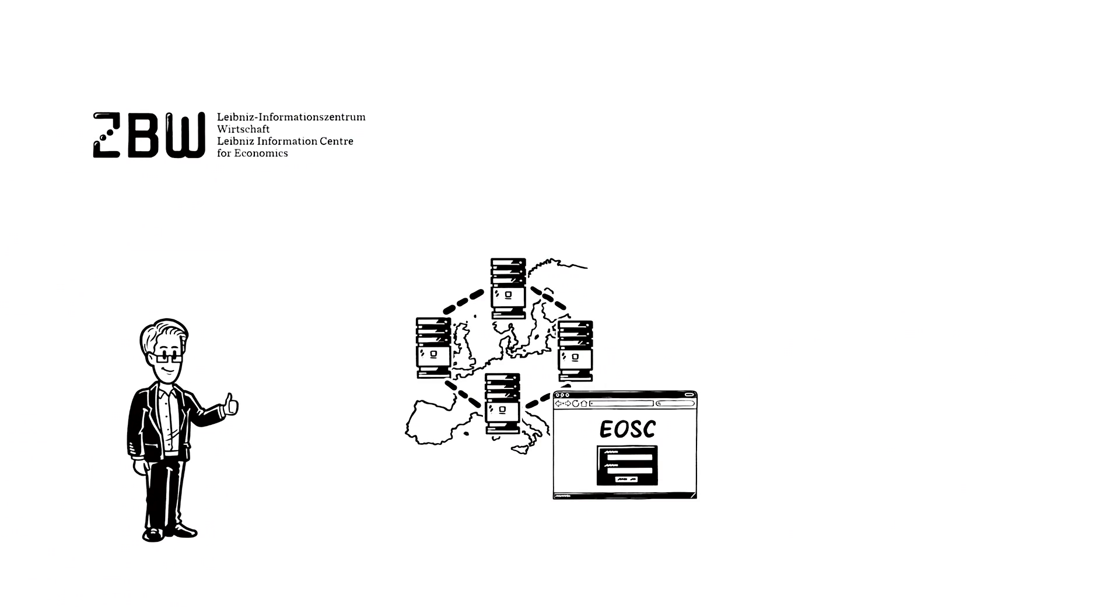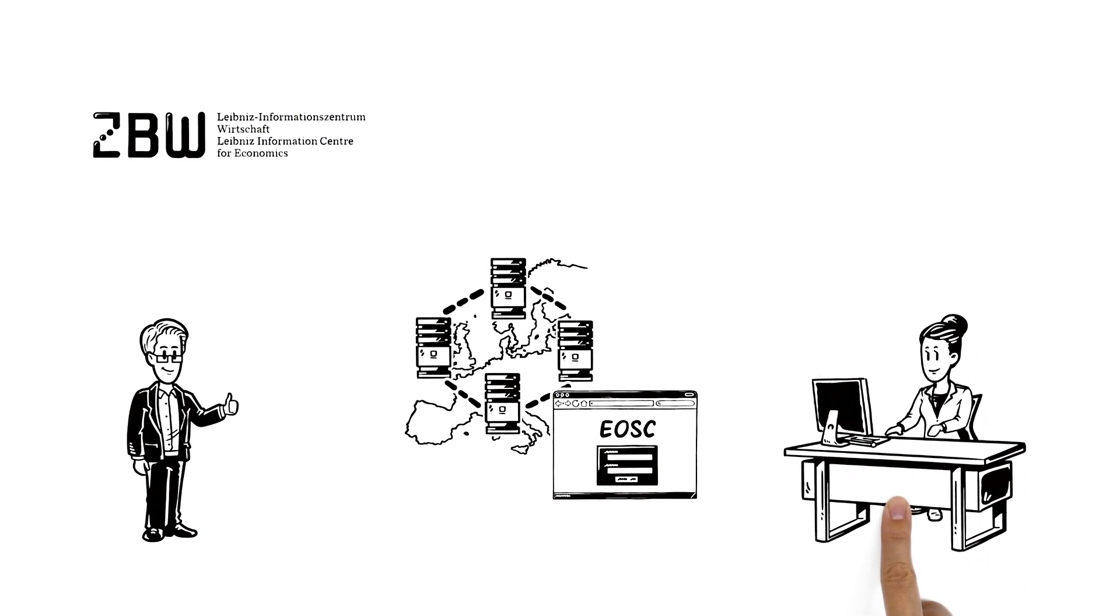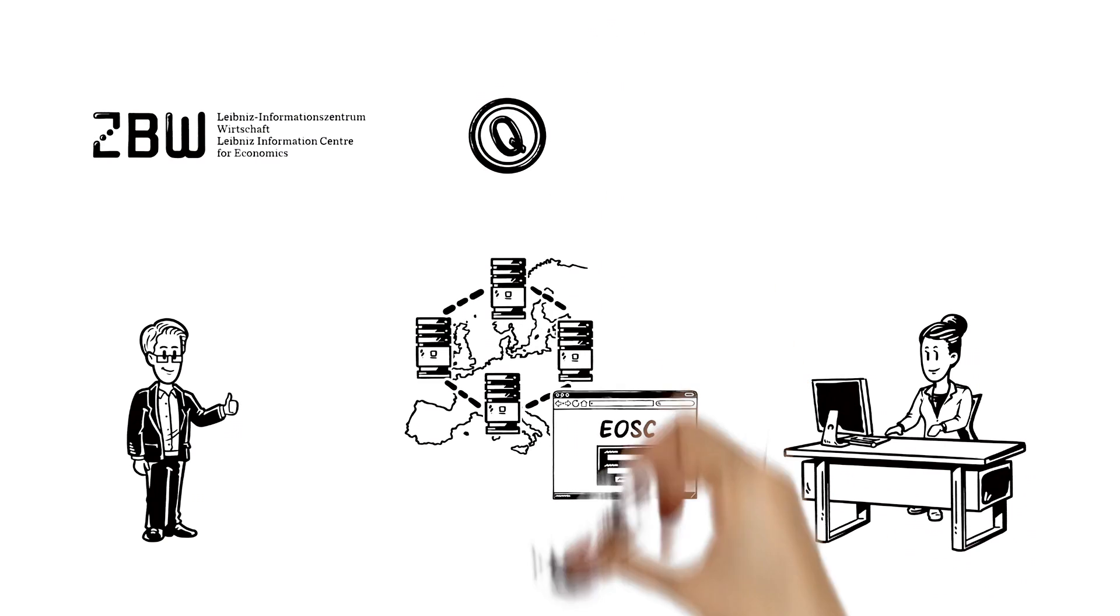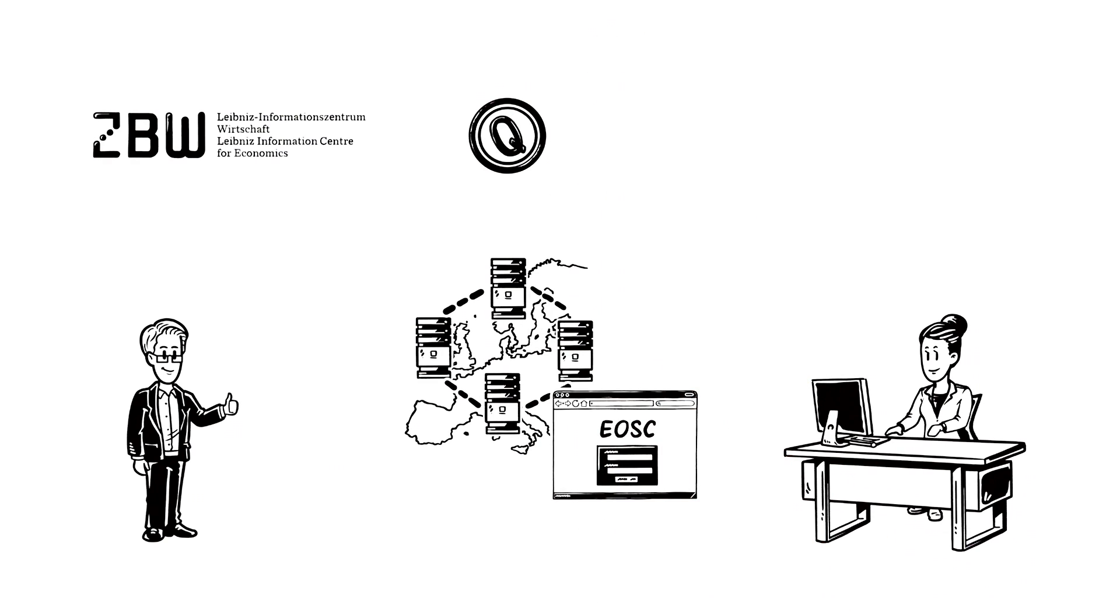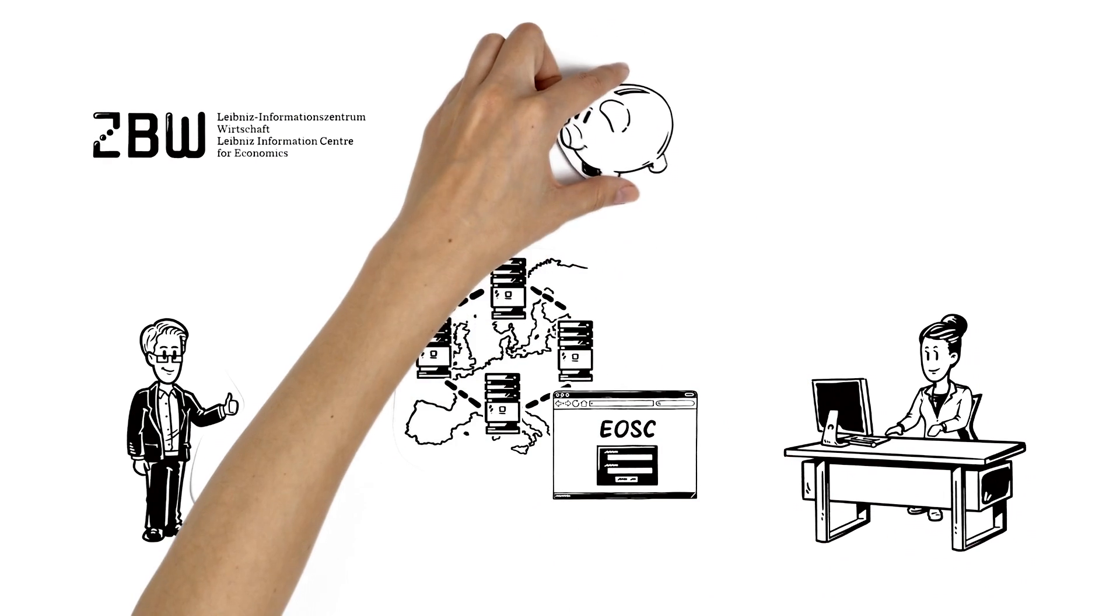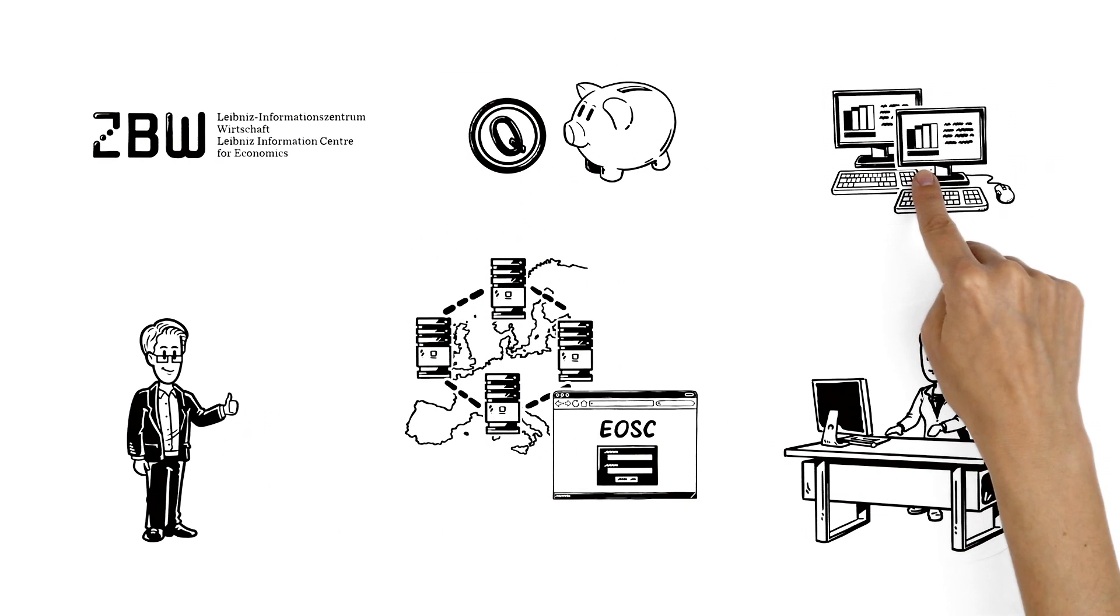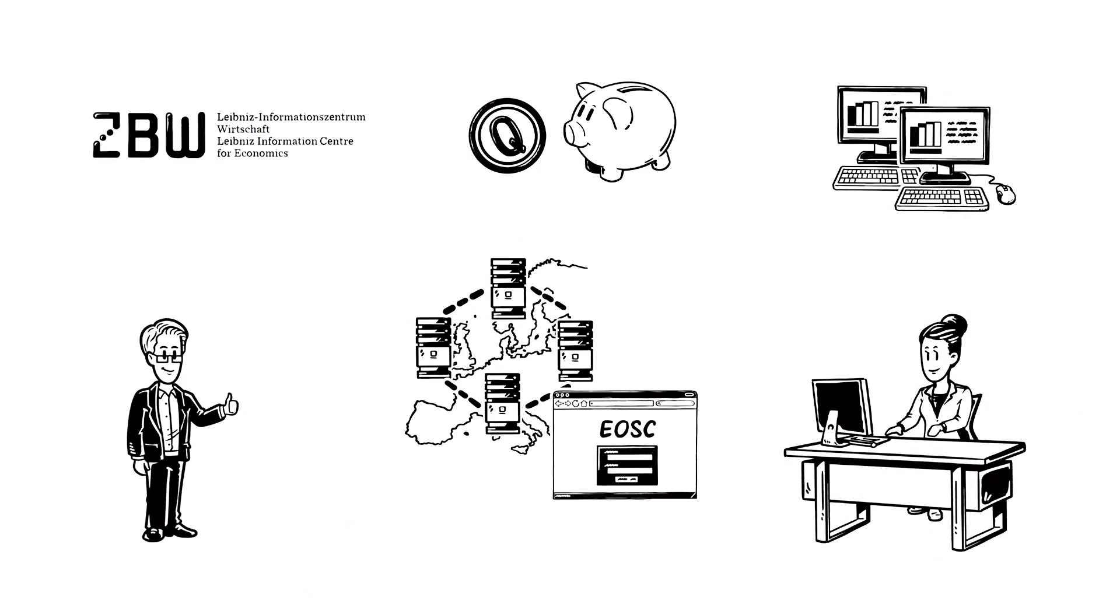Easier access to research data not only facilitates the work of scientists like Amy, it also makes quality insurance more transparent and helps to save costs. Unnecessary duplication of data collection can be avoided.